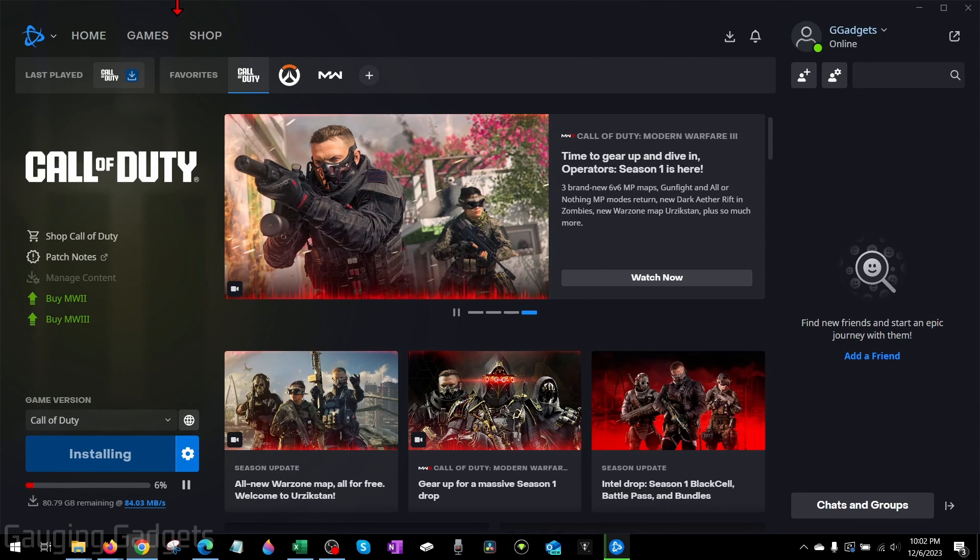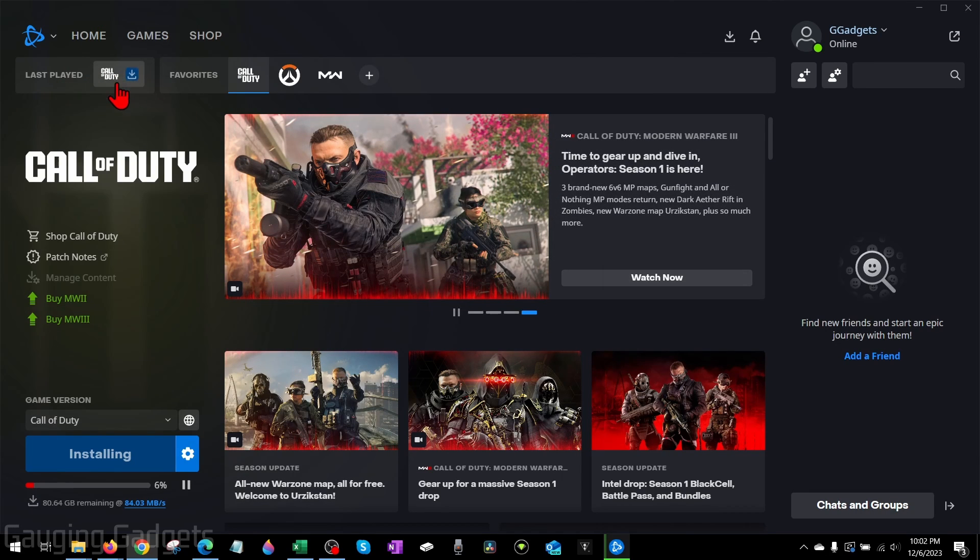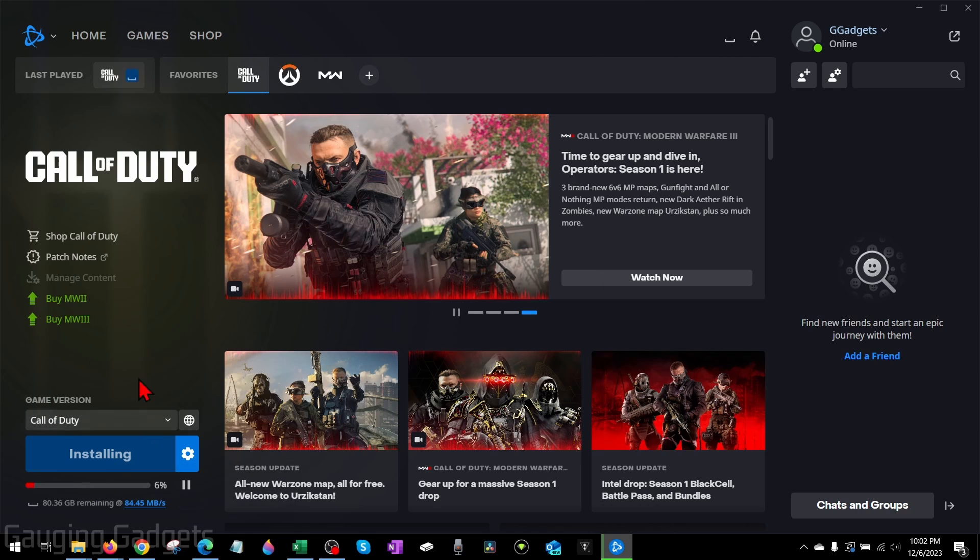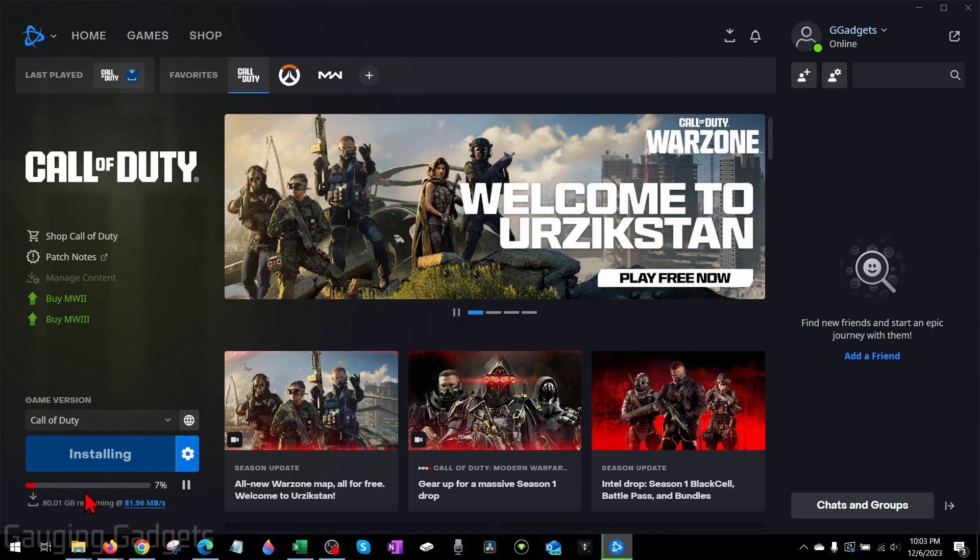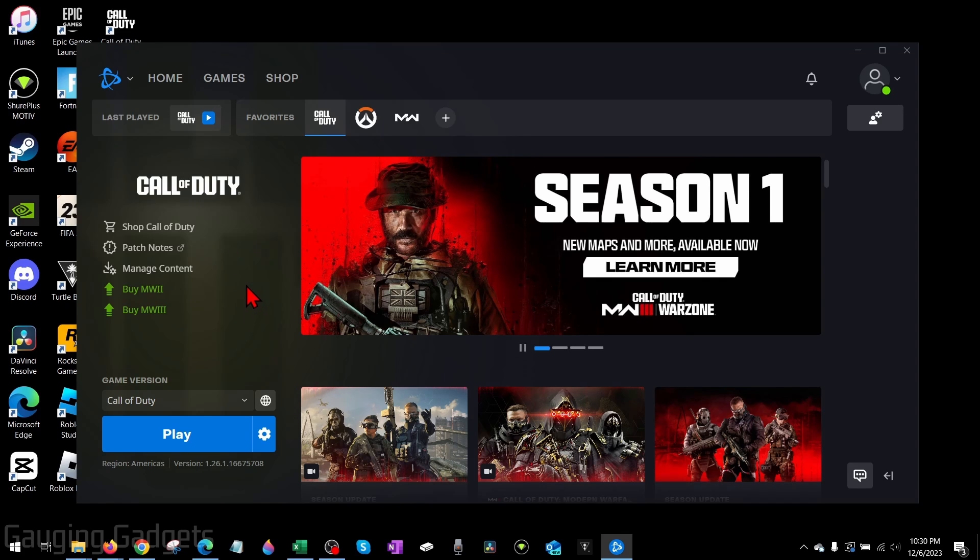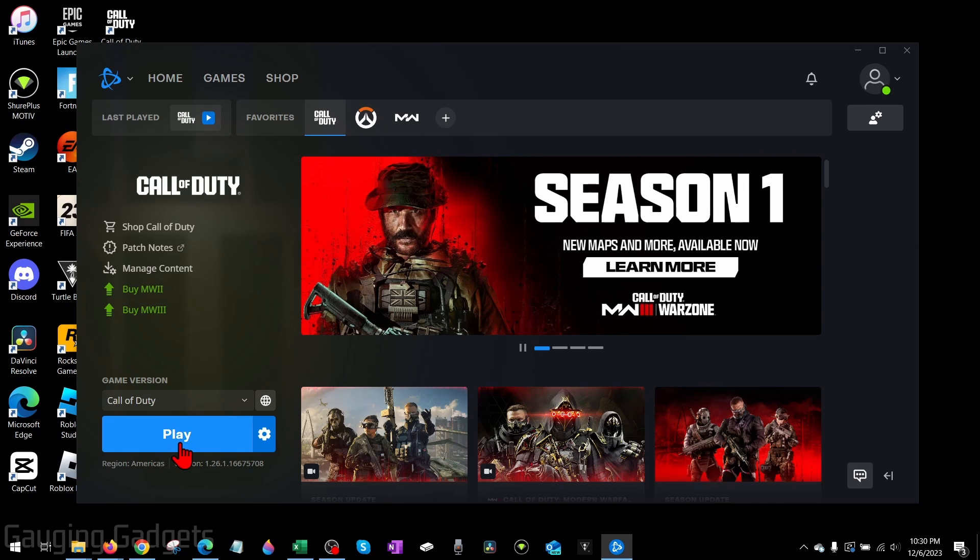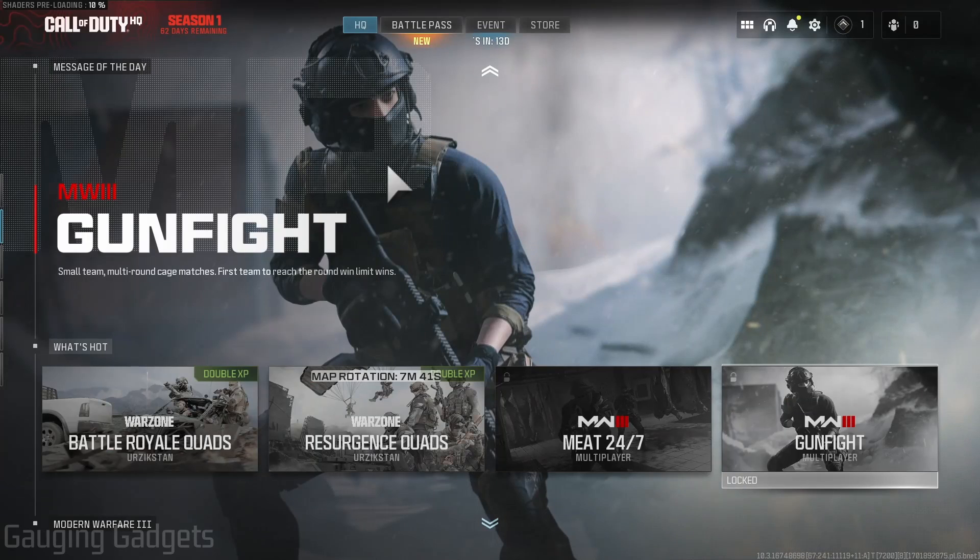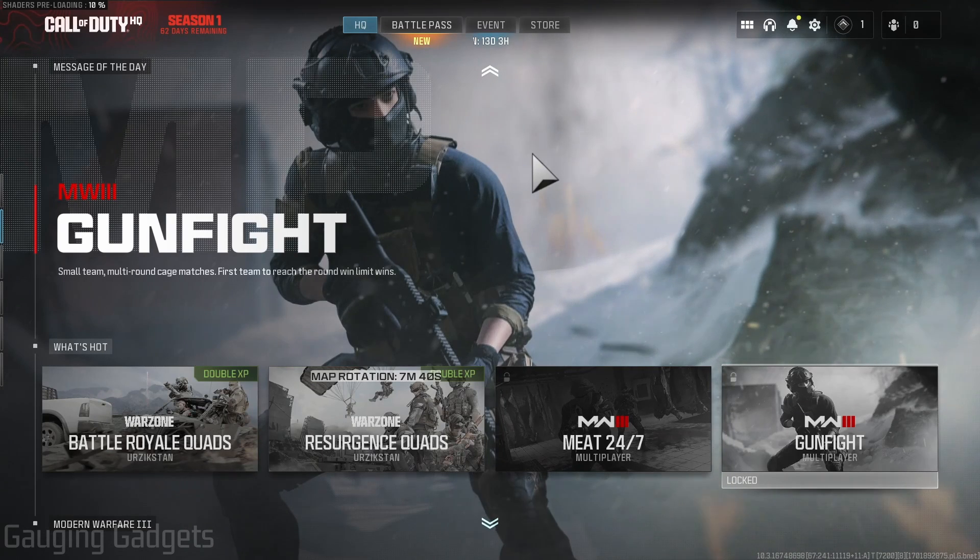Then it will bring you to Battle.net, where as you can see, if you go up to Last Played and just select Call of Duty, you can see that it is now installing and it is over 80 gigabytes. So just keep that in mind. Then once it's done downloading and installing Call of Duty Warzone 3 on your computer, all you'll need to do is go back to Battle.net and select Play.